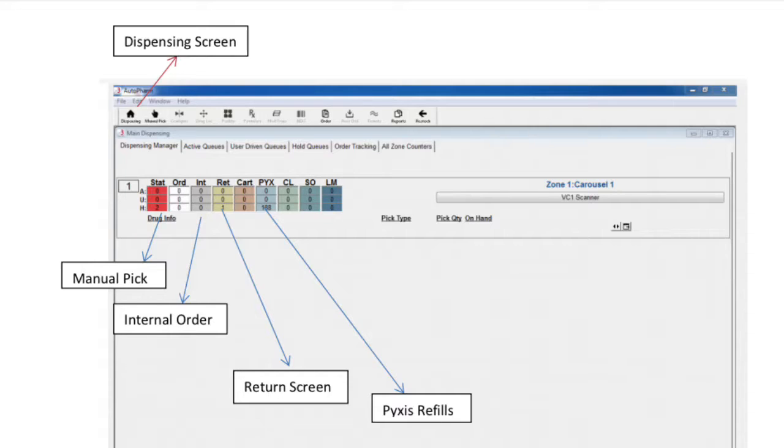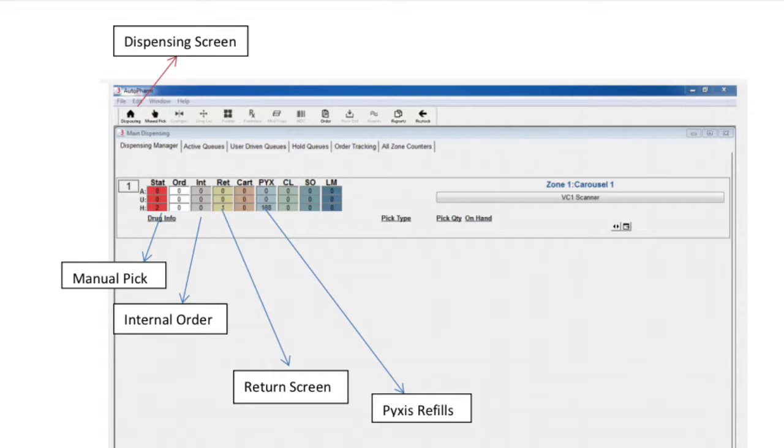The color of the line represents the type of pick. Red is a manual pick, gray is an internal order, blue is a Pixis order, taupe is a return. Currently, we do not use the other pick types. The color of the line will help the picker distinguish where the order came from.